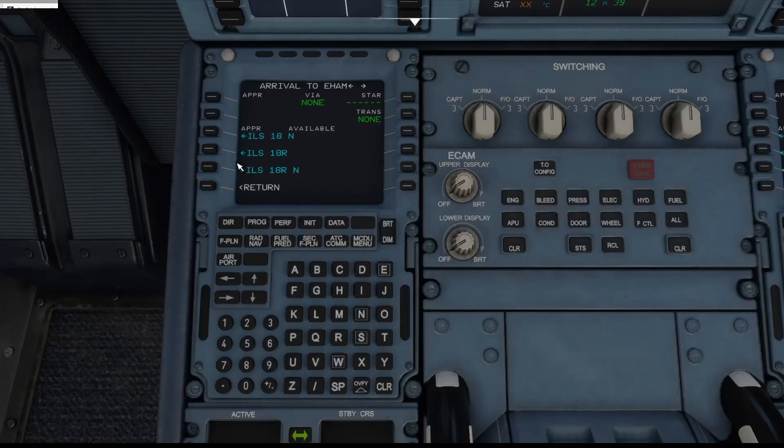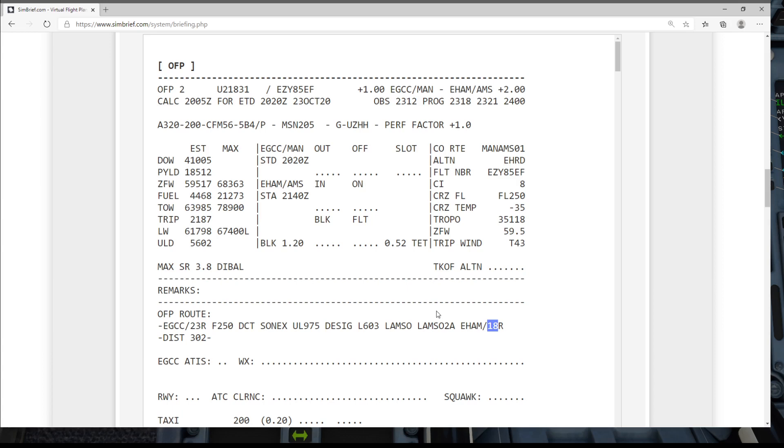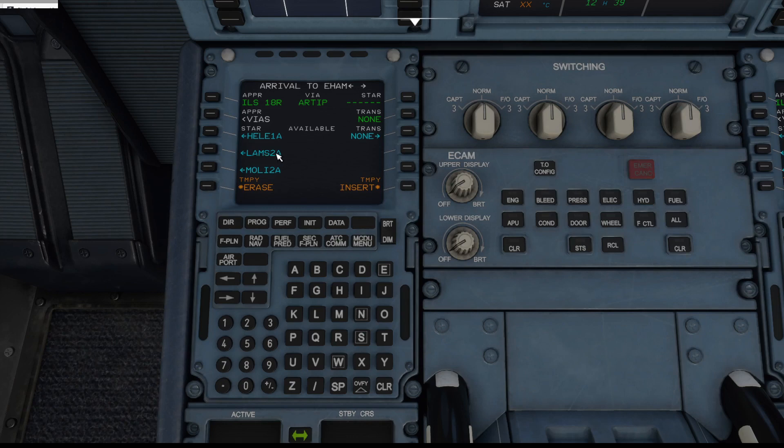Scroll down, there we go, ILS 18 right. And the STAR is the LAMSO 2 alpha. Scroll down here, LAMSO 2 alpha.